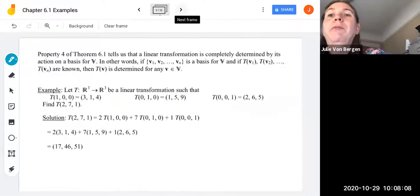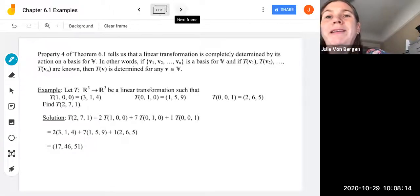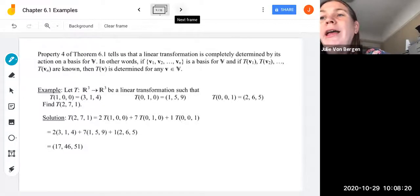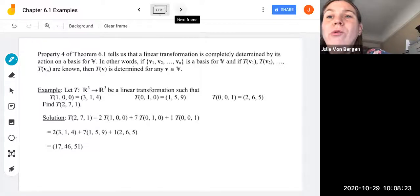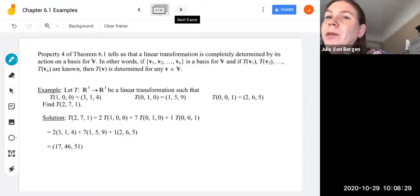This property from theorem 6.1 tells us that a linear transformation is completely determined by its action on a basis for V. In other words, if V1 through VN is a basis for V, and if T(V1) through T(VN) are known, then T of V is determined for any vector V in vector space V.